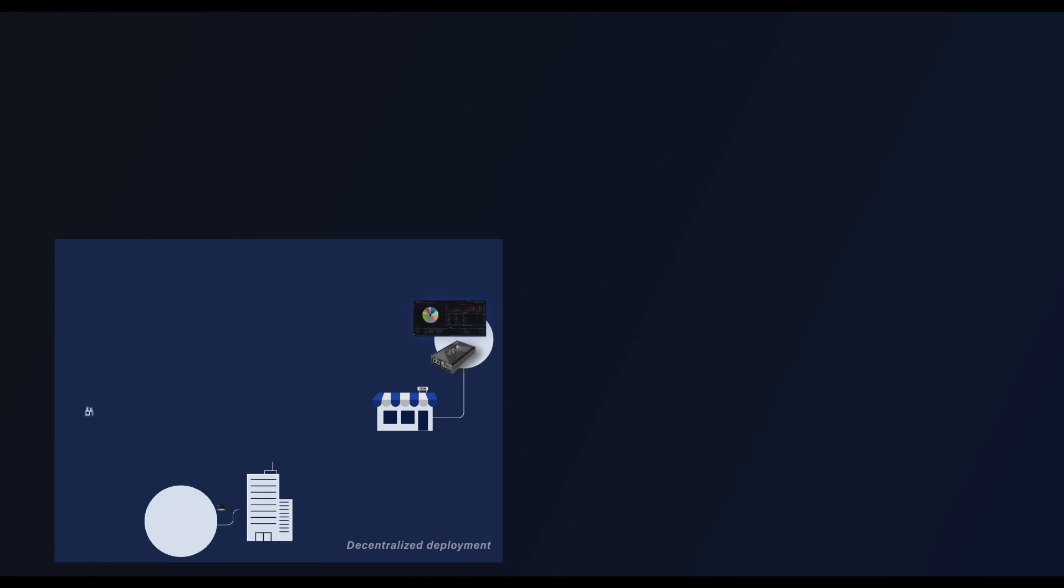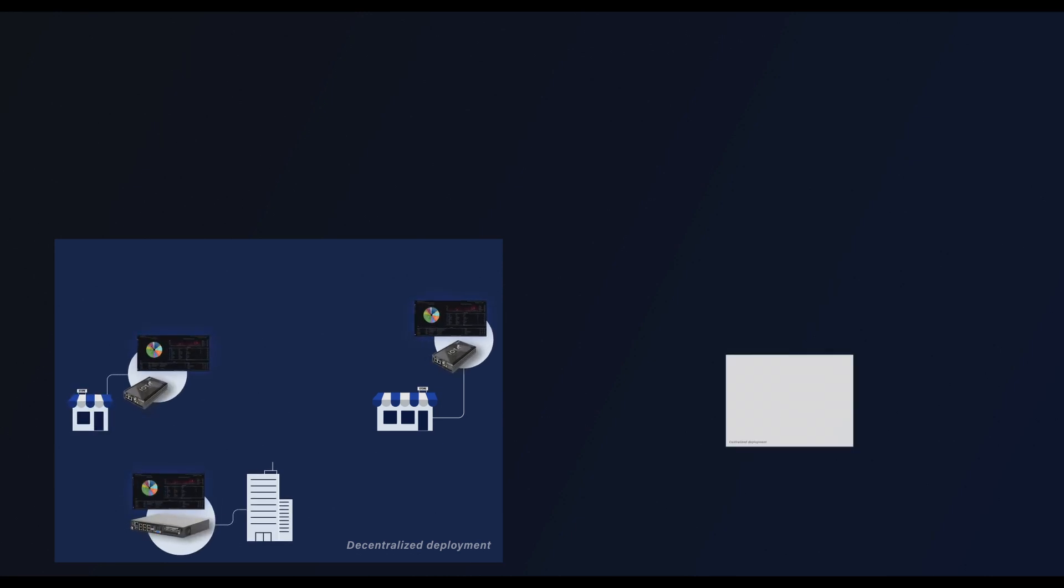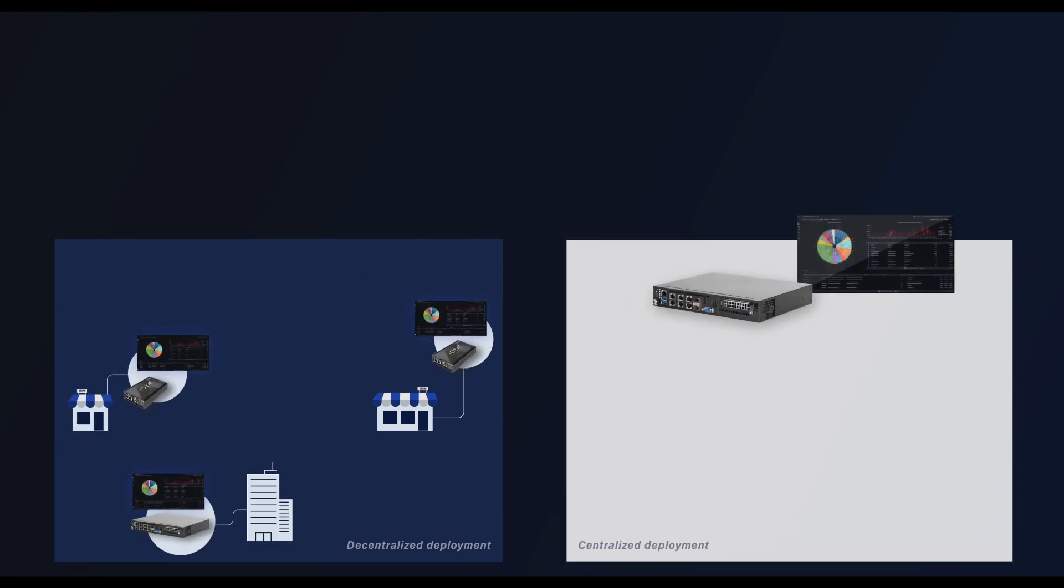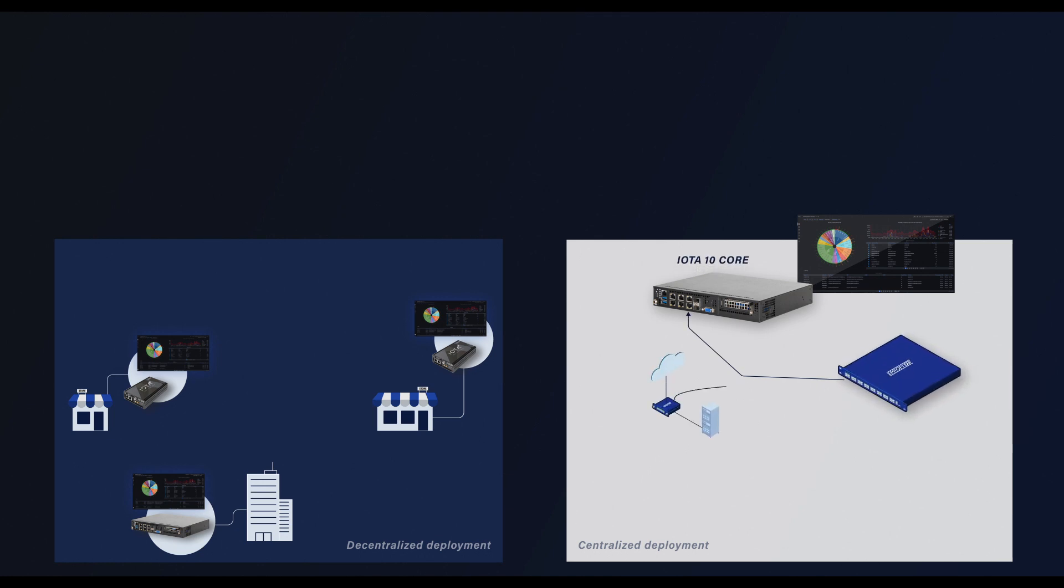With the edge models delivering insight into branch offices, the core models offer higher capture performance suited for core networks, large branches, and data center deployments.